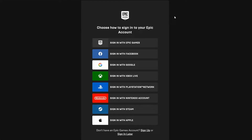The first thing you will need to do is sign into your Epic Games account. You have quick sign-in options — for example you can sign in with Epic Games, Facebook, Google, Xbox, PlayStation Network, Nintendo account, Steam, and Apple.